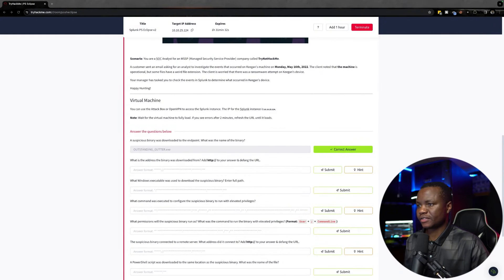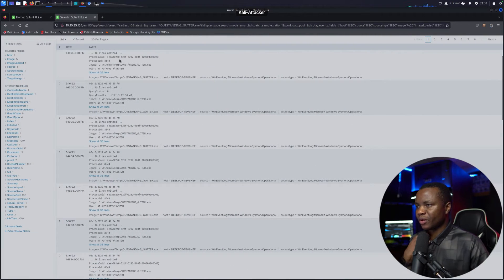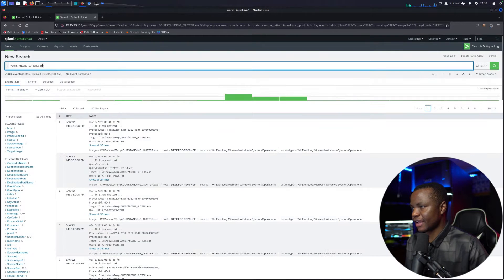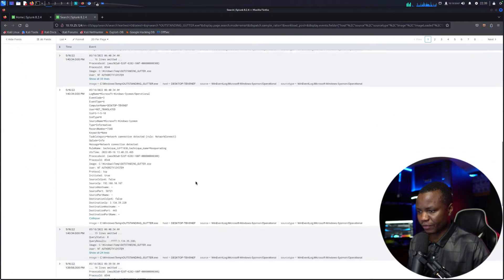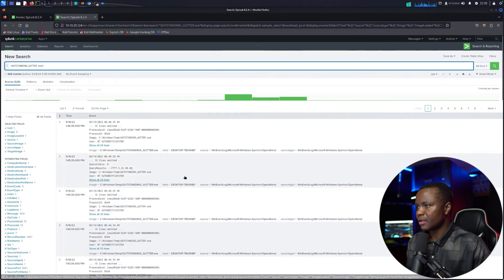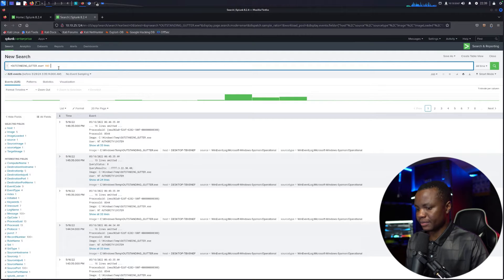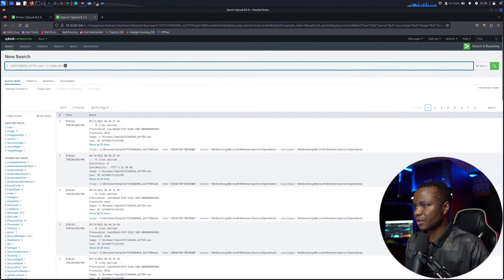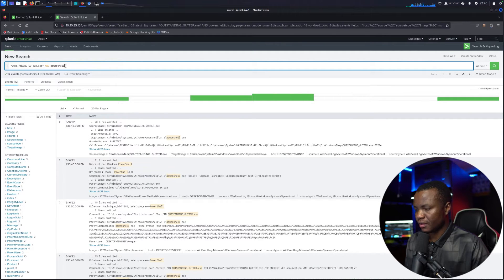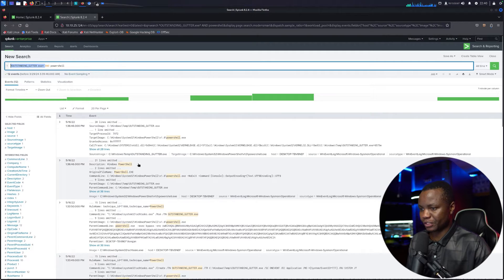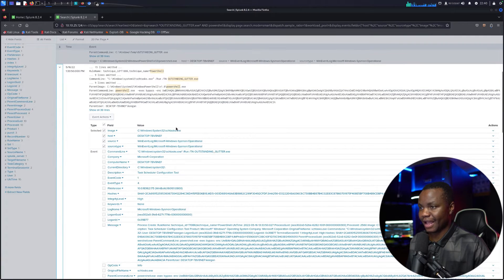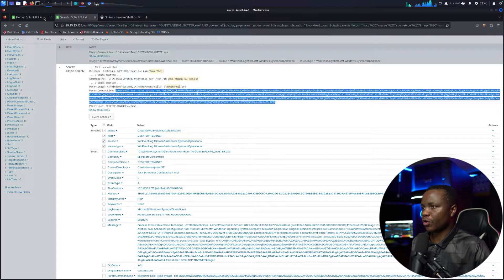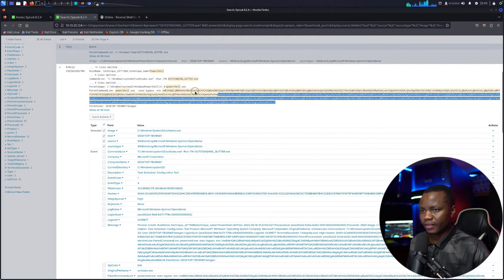Next question: what is the address the binary was downloaded from? We're looking for an HTTP address. We know the binary name is outstanding_gutter.exe. There are multiple ways to find this — let's search for that binary name along with PowerShell, since it's a common download method. Searching for the binary name and PowerShell together, I can already see it right there. It looks like they used PowerShell to download it.